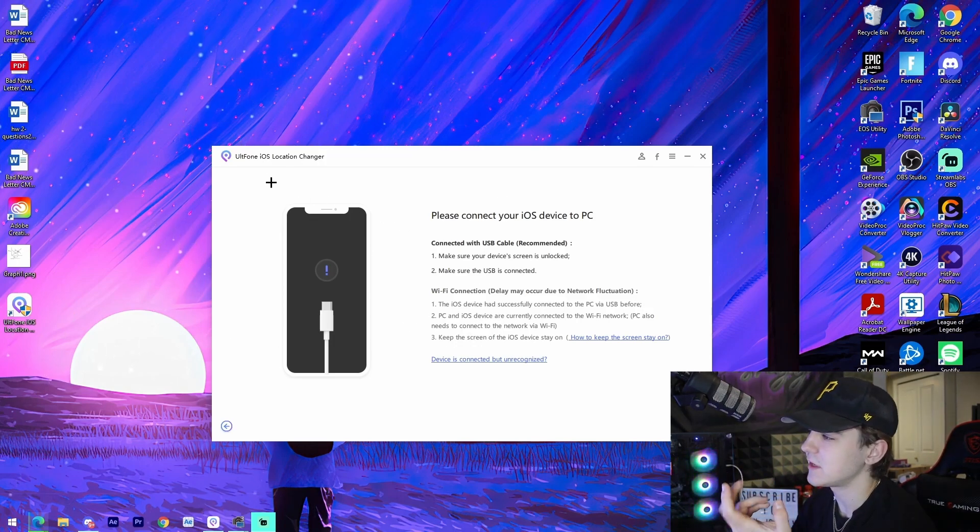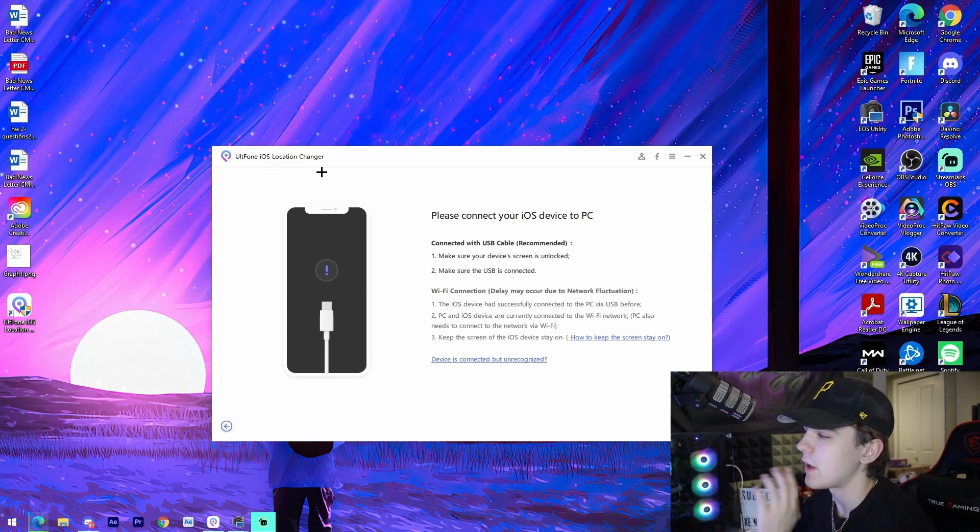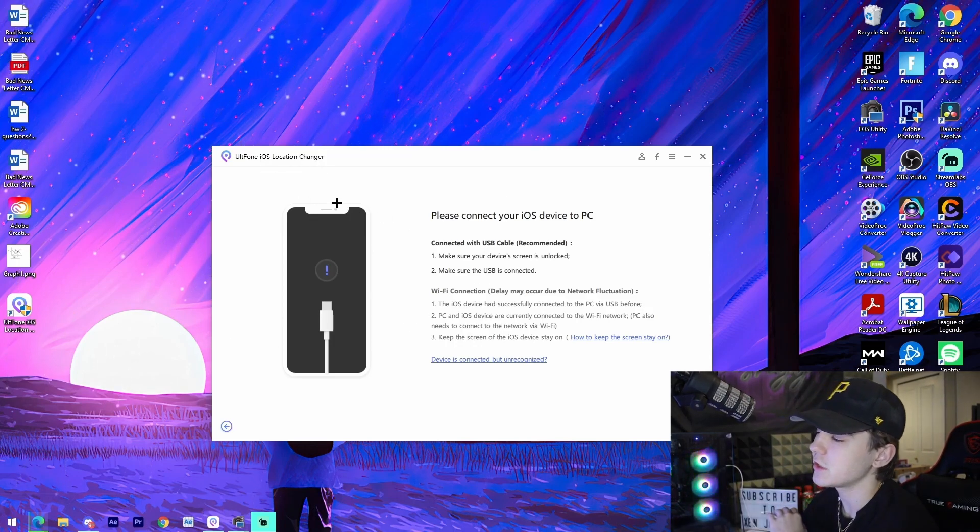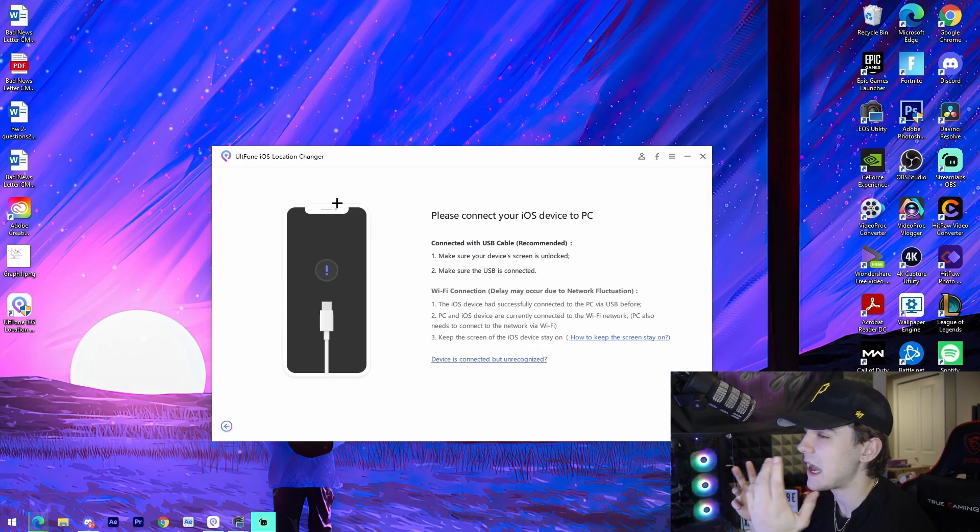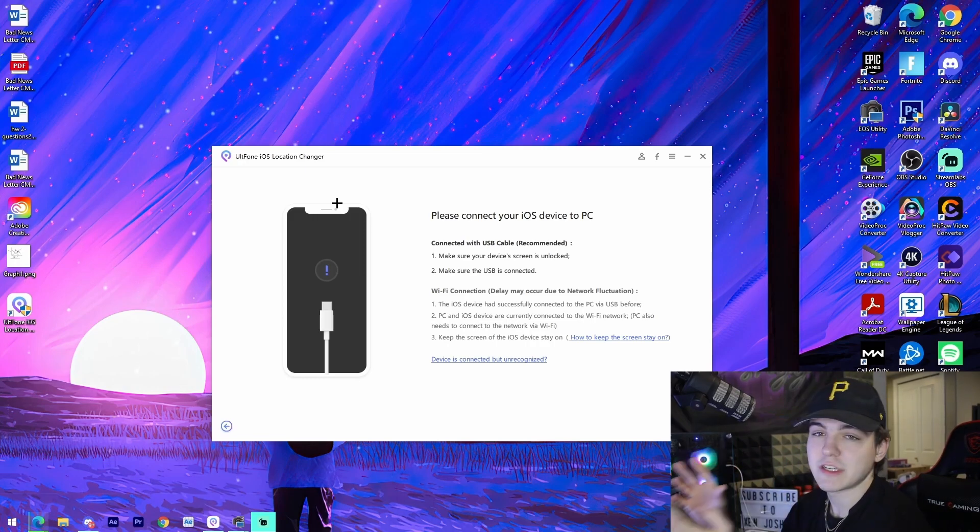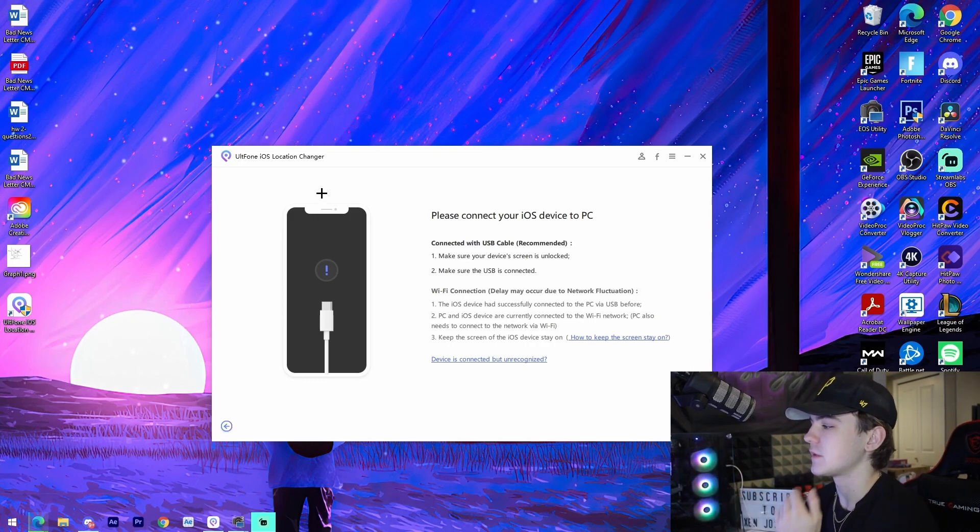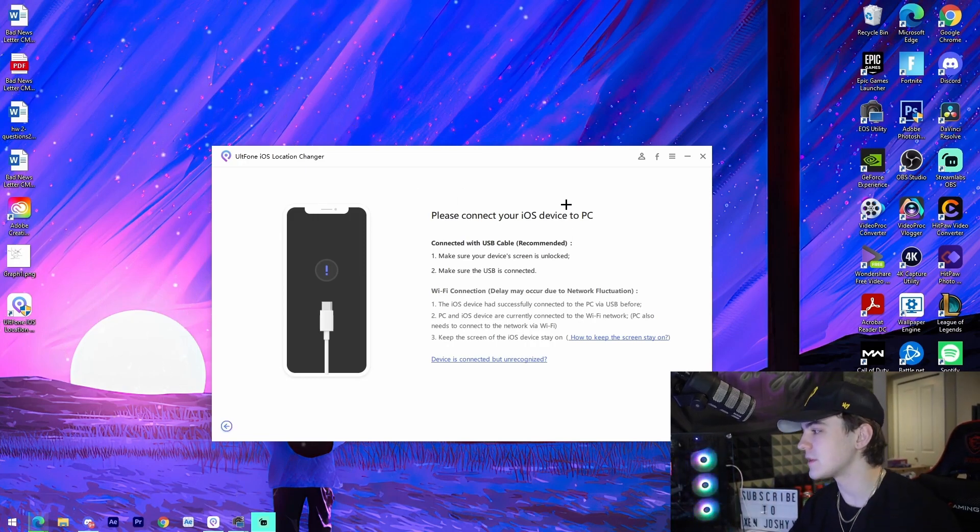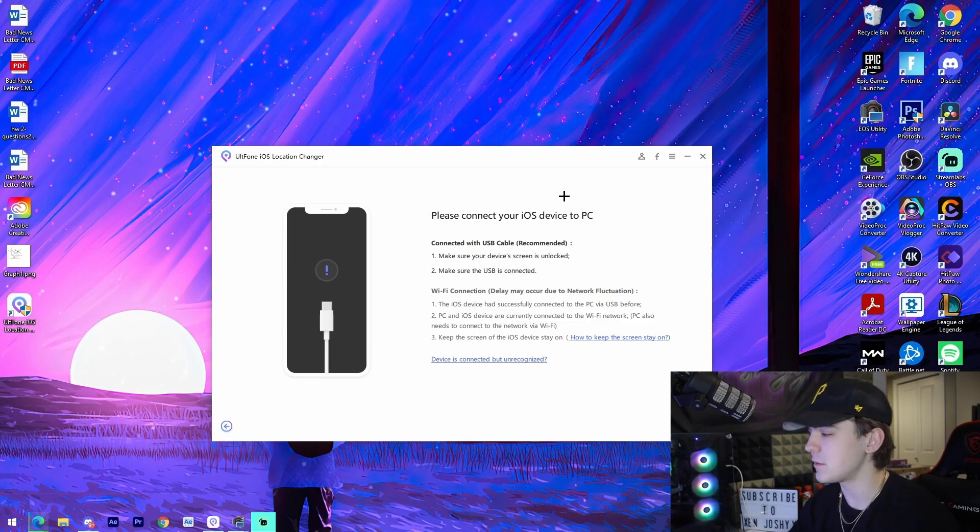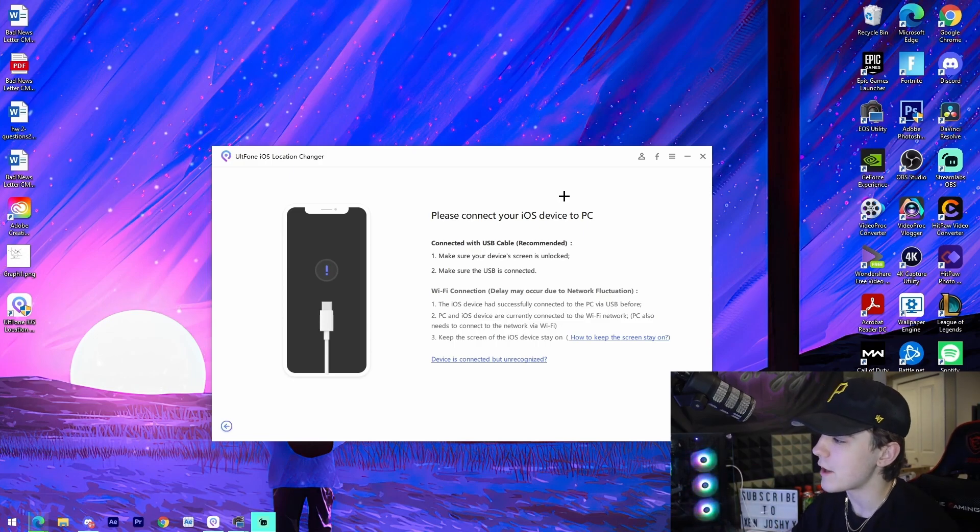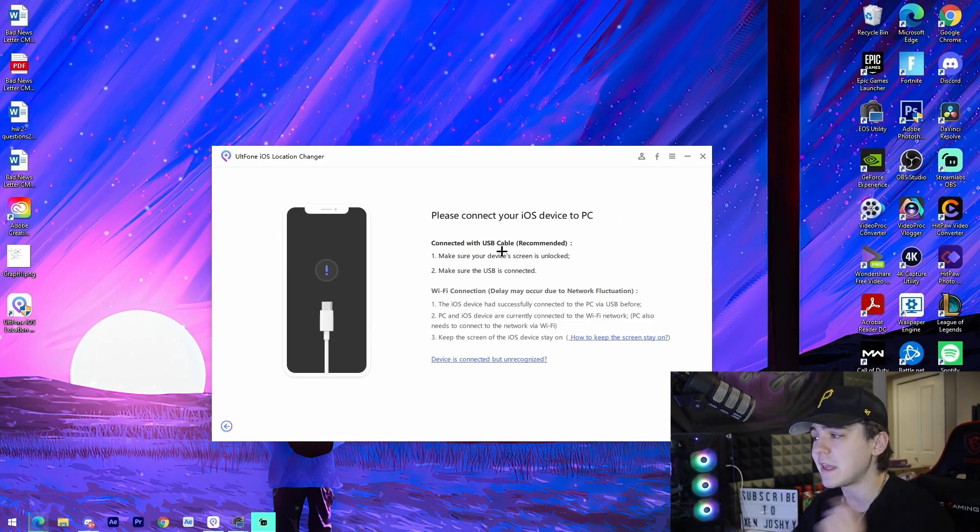Pretty much right here, it's pretty basic. It's just AltPhone iOS location changer. This is just the main screen of the software itself.